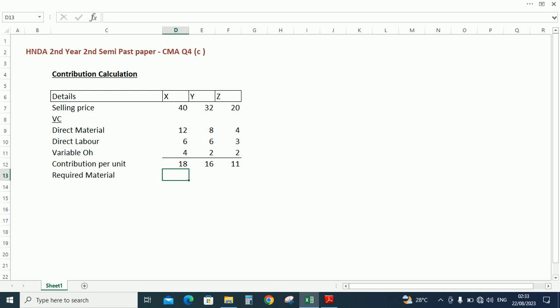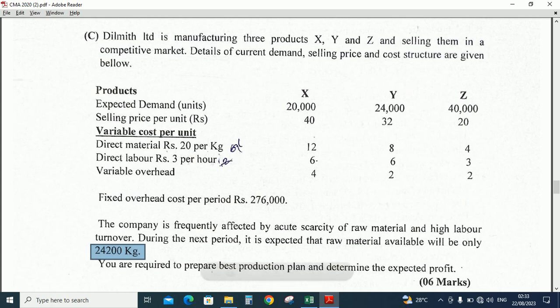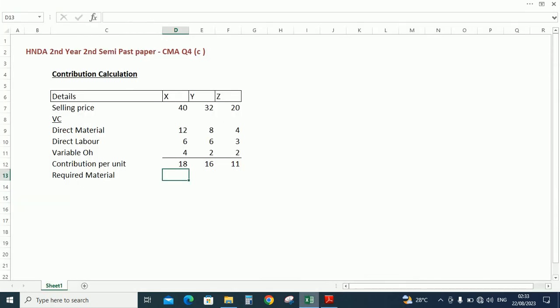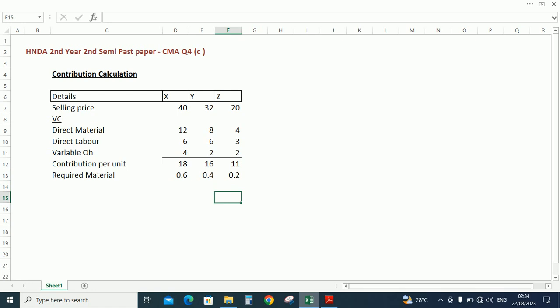Required material. There is a point clearly that per kilogram is Rs. 20 and they used Rs. 12 for X, so how many kilograms has been used we can calculate: 12 rupees divided by 20 so 0.6 kilogram used for X. And for Y, 8 rupees, the kilogram price is 20 so 0.4. For Z using 4 rupees, kilogram is 20 rupees so 0.2 kilogram. So required material for X is 0.6 kilogram, for Y is 0.4 kilogram, for Z is 0.2 kilogram.